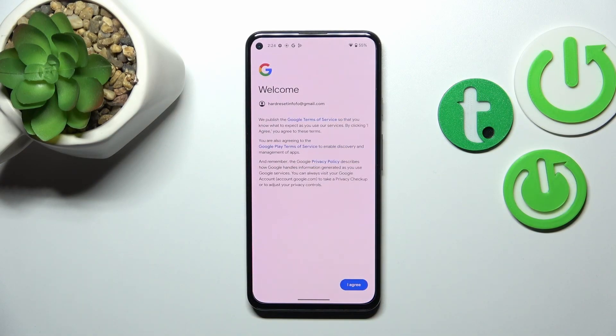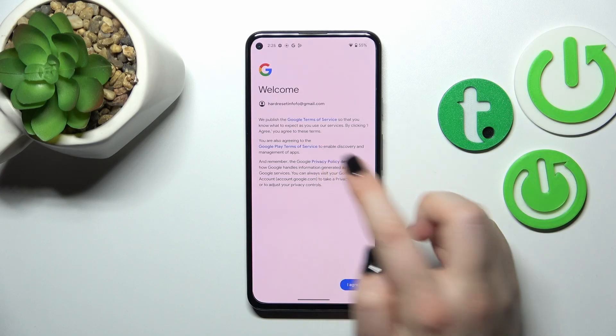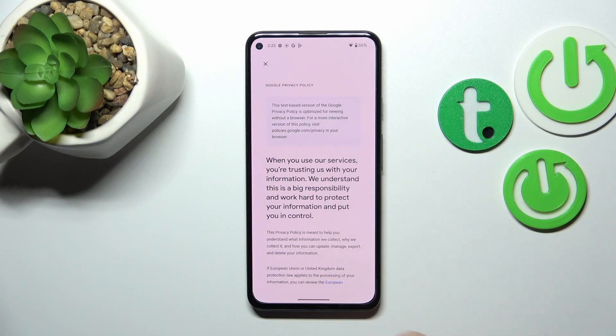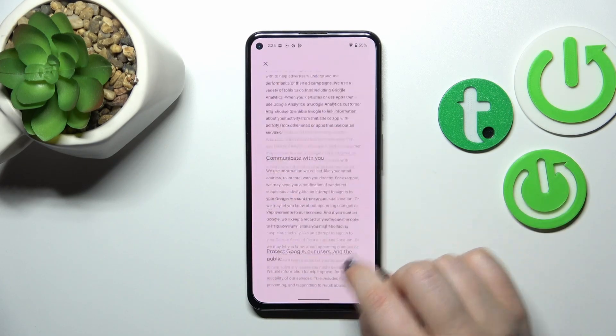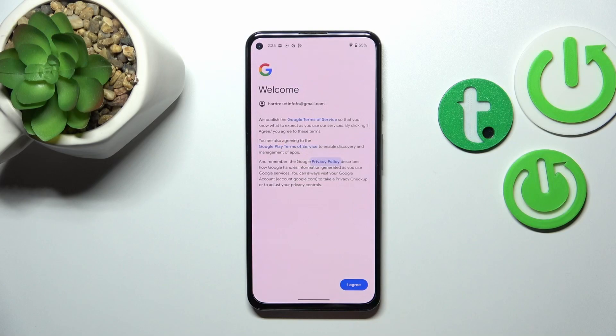Now enter your password. Let me do this off screen. Tap on Next. Here we've got Google's Terms of Service and Privacy Policy — you can and should read it by tapping on it. After reading, tap on I Agree.